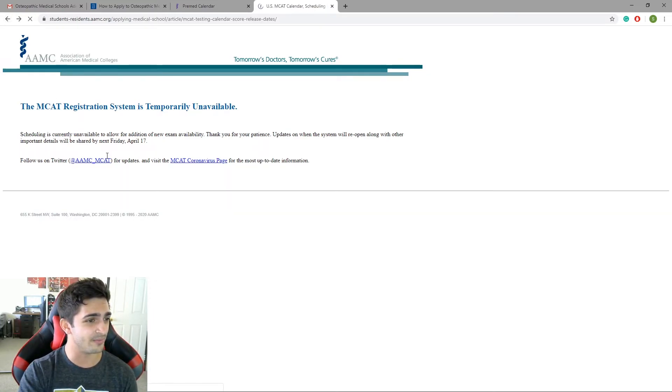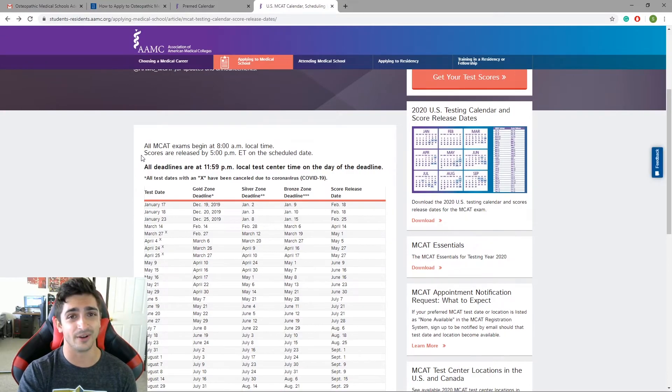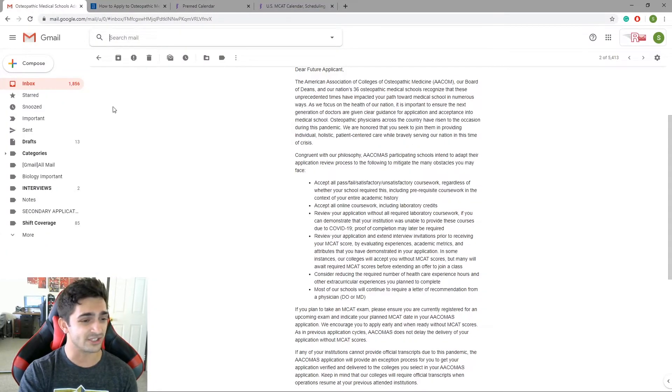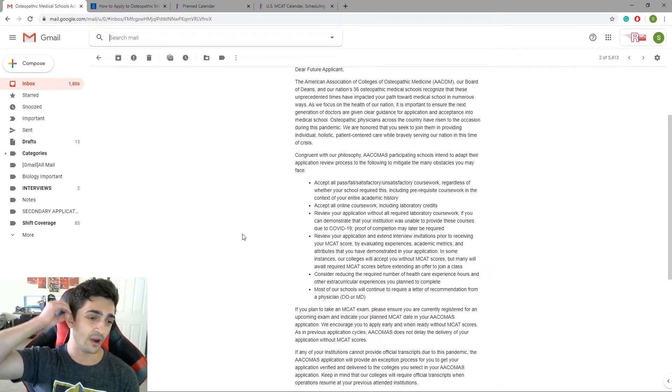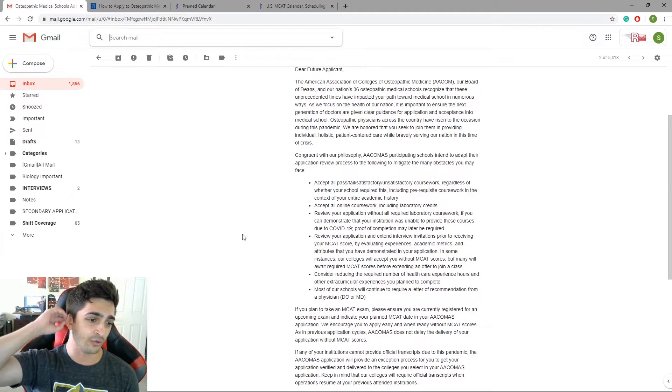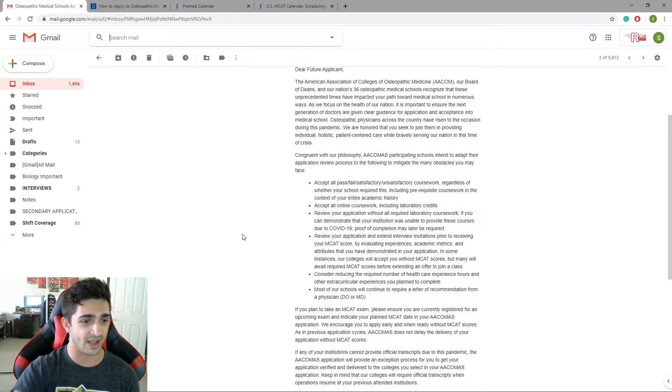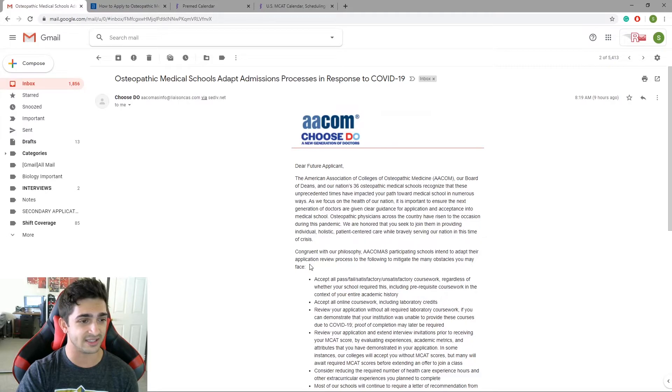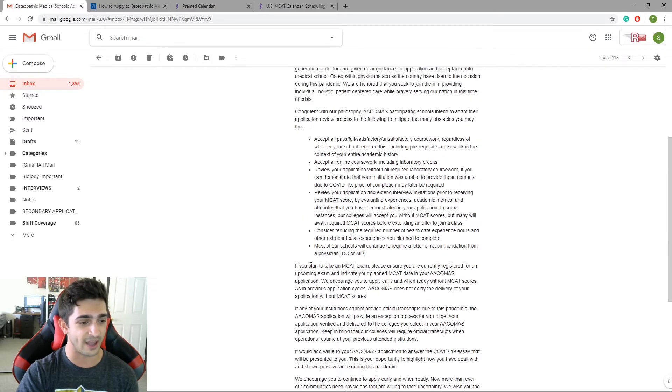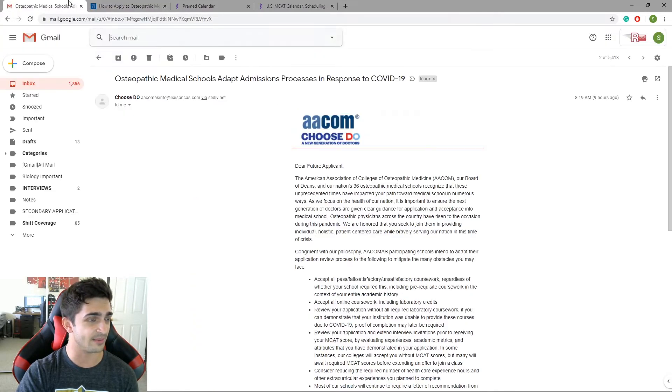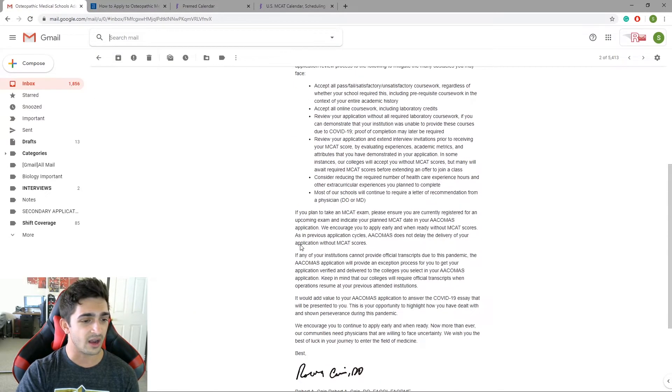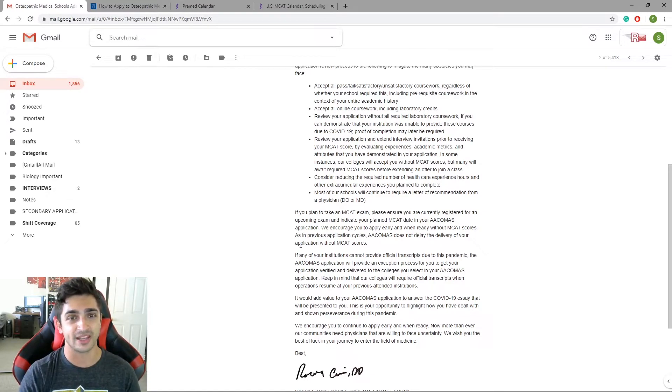And so basically the whole point of this video, again, is just to stay the course with everything going on right now. Now you can only do so much. And what AACOMIS is saying is that they understand that. And I think AMCAS is going to say the same thing. Get your letters of recommendation. It's already April. Start doing that now.